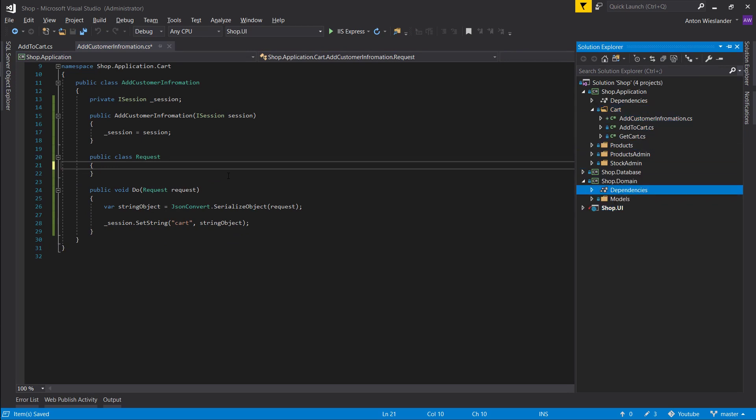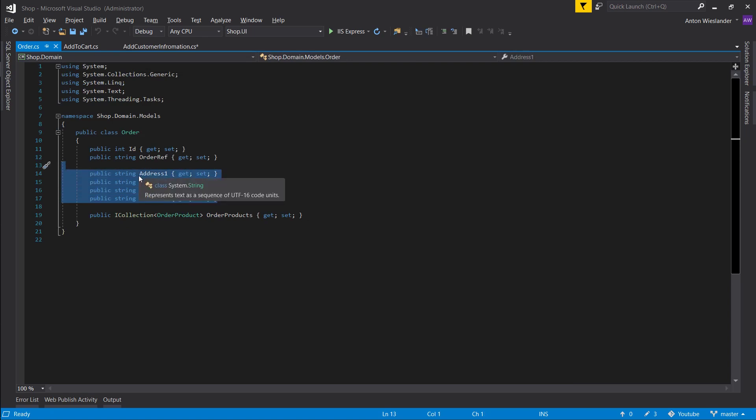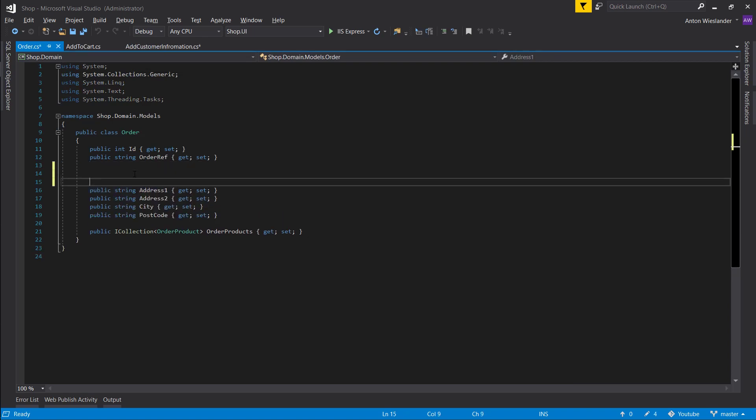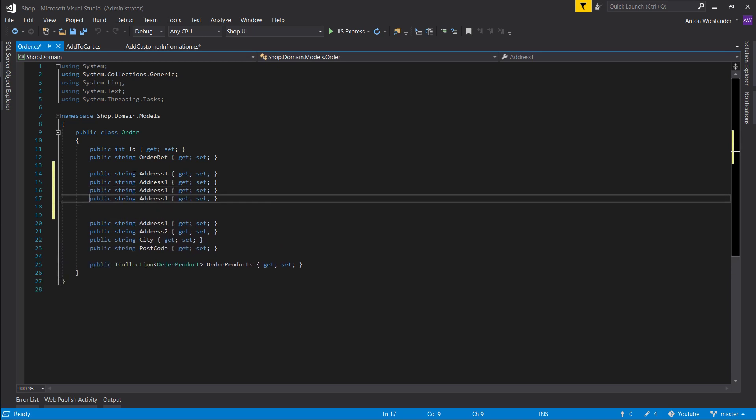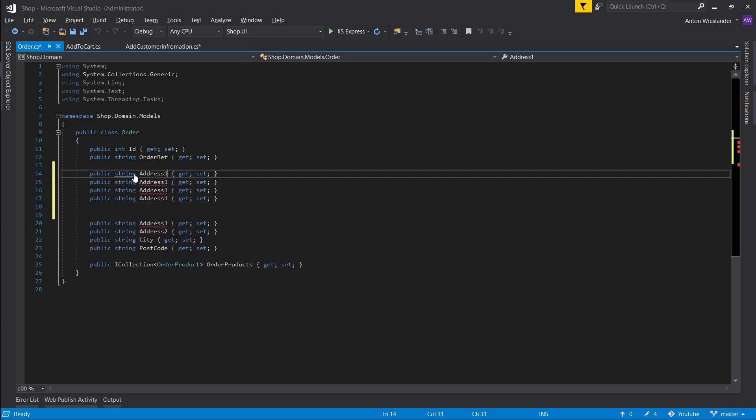So let's go to our domain model in order and let's pull out the customer information. And it's actually missing some.